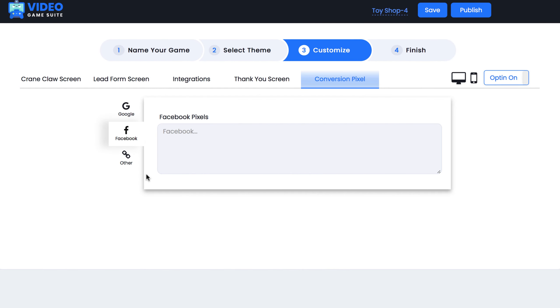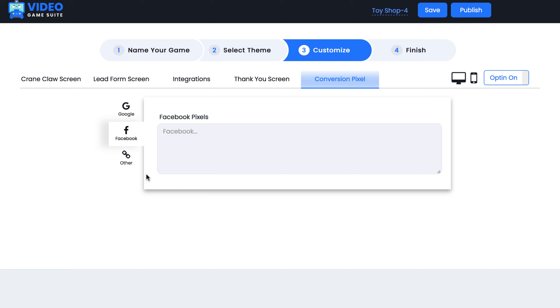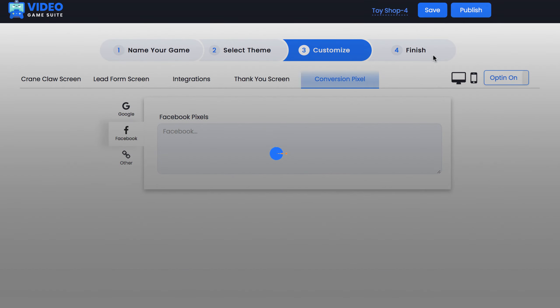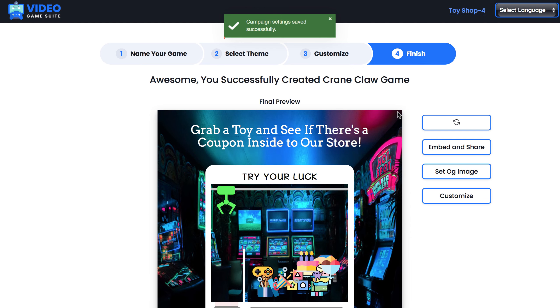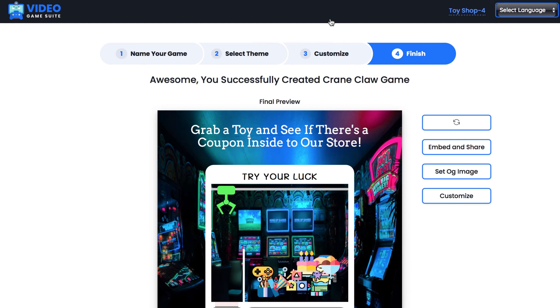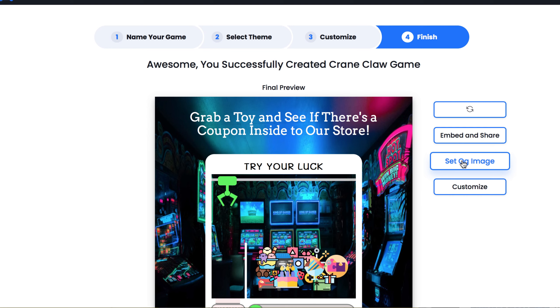Finally, we can add conversion pixels if you want to retarget those that view your game, including Facebook, Google, or any other pixel. Then to start embedding your game and getting leads, click the publish button. We can customize the open graph image and share it to social media like Facebook or Instagram fast.